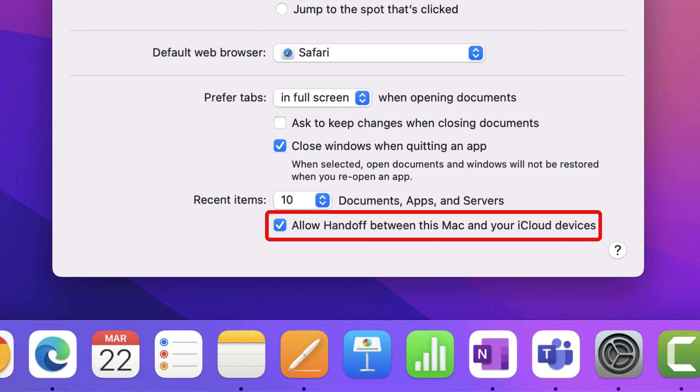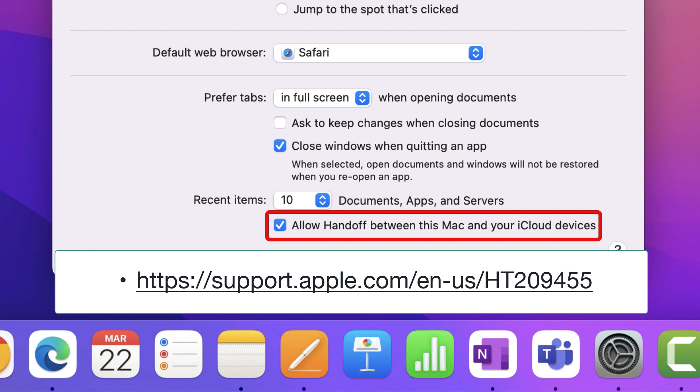Apps that work with handoff include Safari, Mail, Maps, Reminders, Calendar, Contacts, Pages, Numbers, Keynote, FaceTime and many third-party apps. To learn more about Apple's handoff, you can go to the link on the screen.